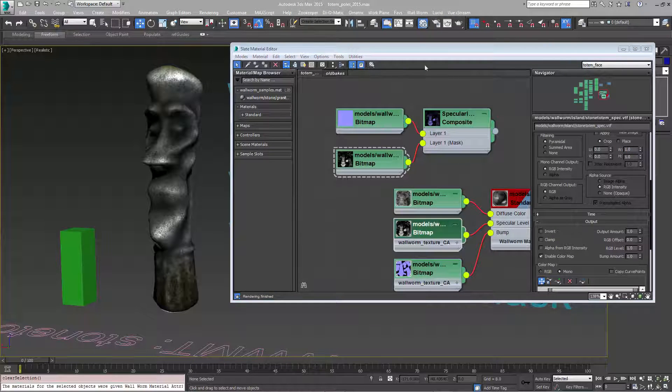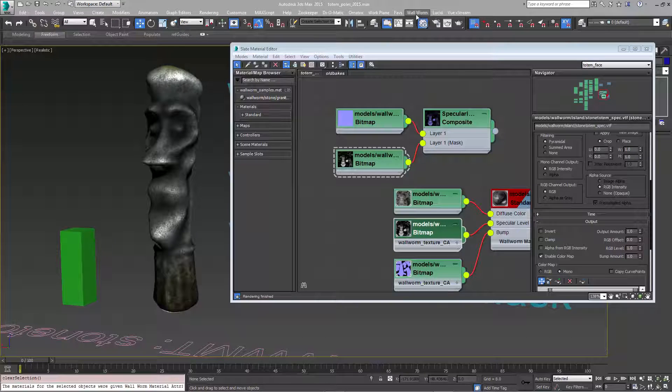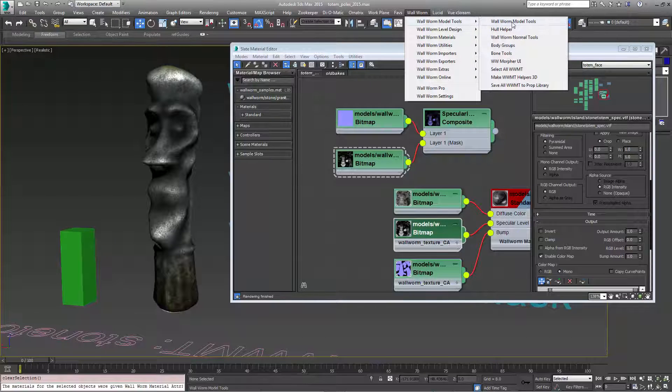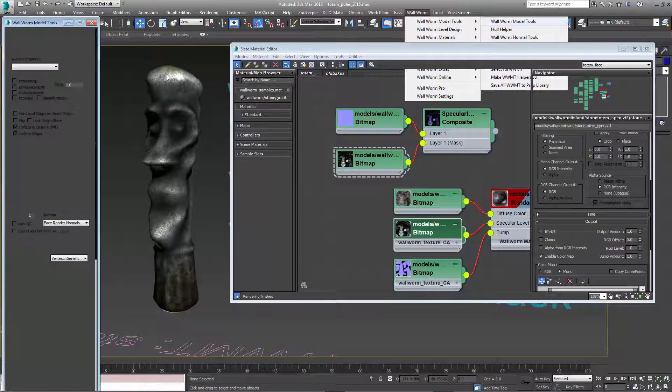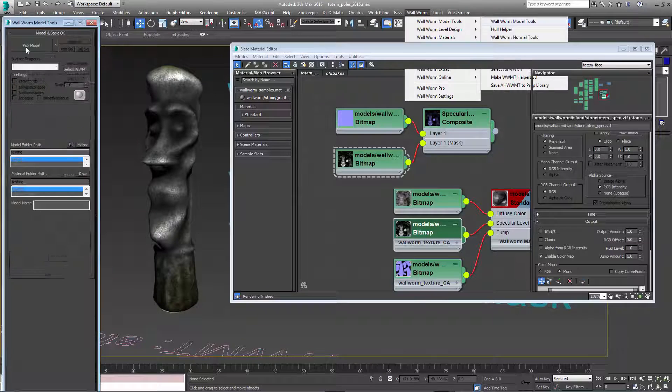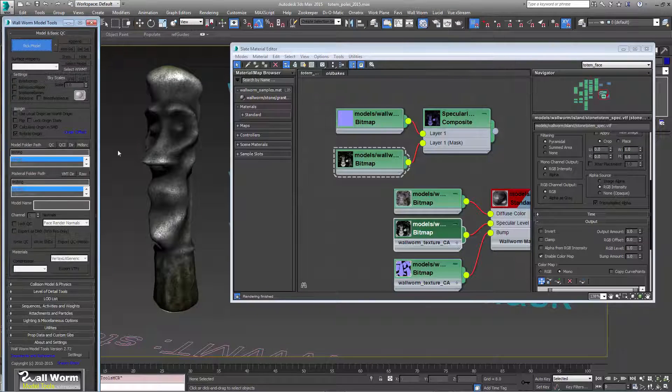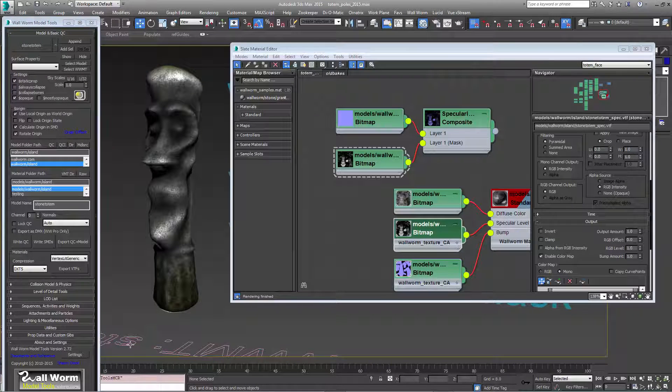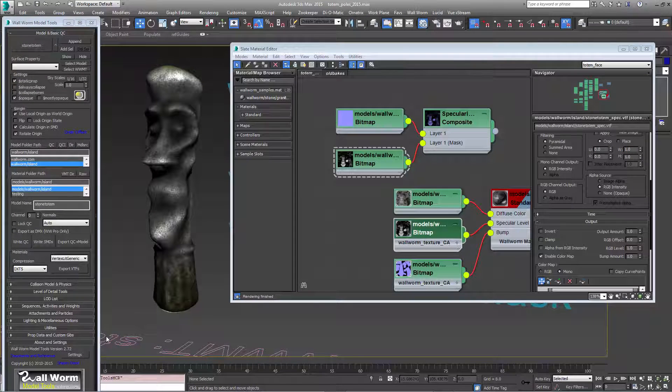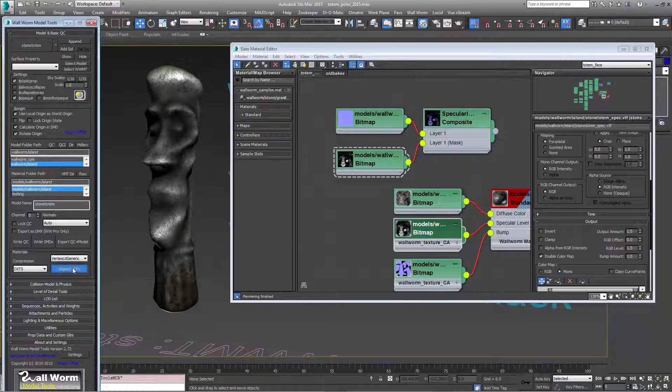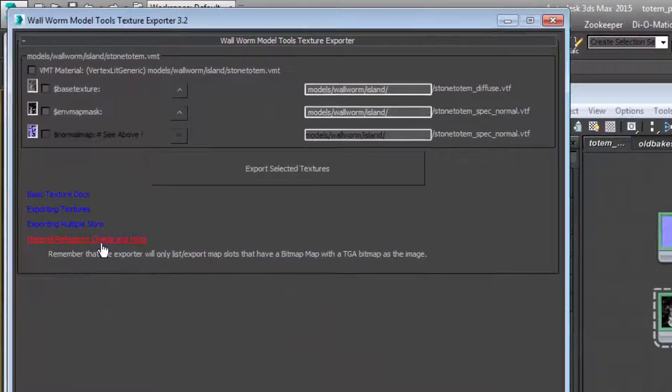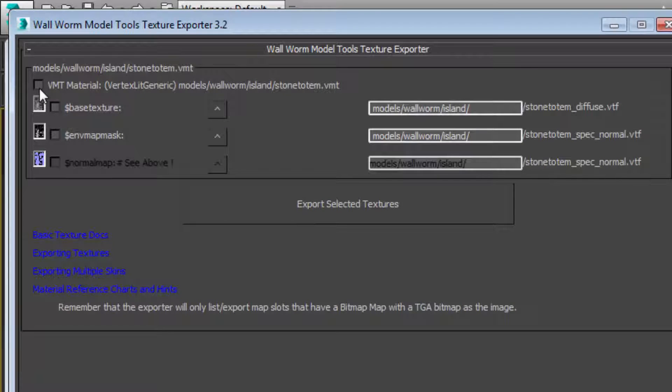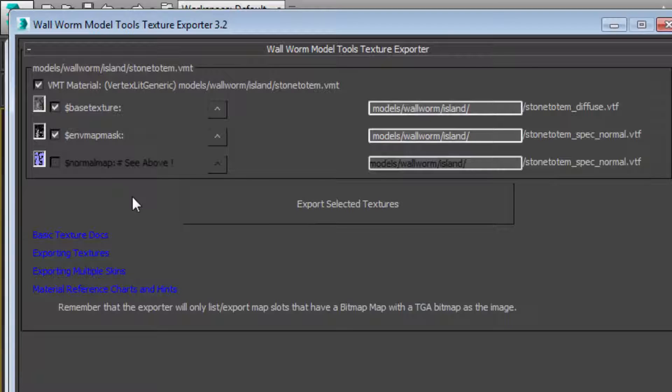Now we're ready to export our textures and open up WallWorm model tools here. Click pick model and I'm choosing my WallWorm model tool helper. I'm going to click the export VTFs button. I've already exported these previously in my test but I'm going to export them all again here, and this is important. Any actual bitmap that's reused, in this case the stone totem spec normal VTF, is in two slots here.